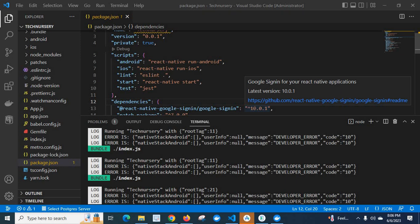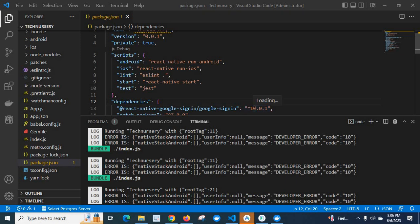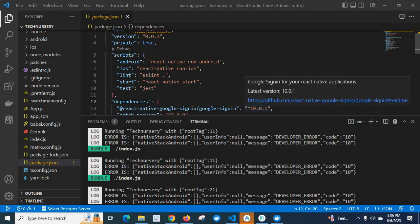Error is: native stack android empty array, user info null, message developer_error, code 10. So the error message is developer_error, error code is 10. After a long time trying different methods, I found the mistake that leads to this error.